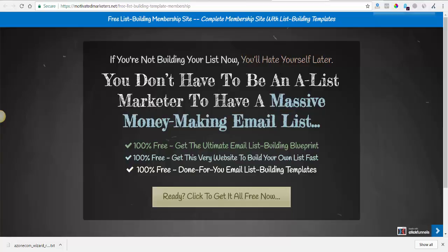This funnel is made in ClickFunnels, so for somebody in the internet marketing niche who doesn't have something to give away, you can actually use this exact funnel as an incentive to get somebody on your list. They just have to become a ClickFunnels user, but they can try it out for 14 days, and if it doesn't work for them, they can cancel their ClickFunnels membership.